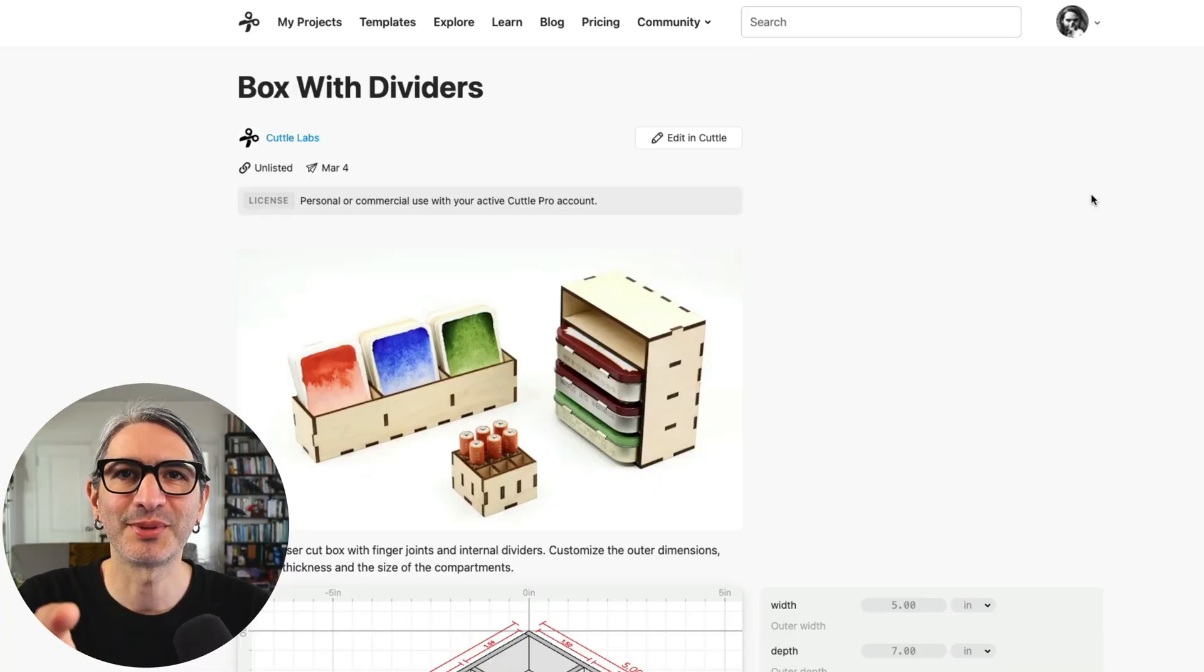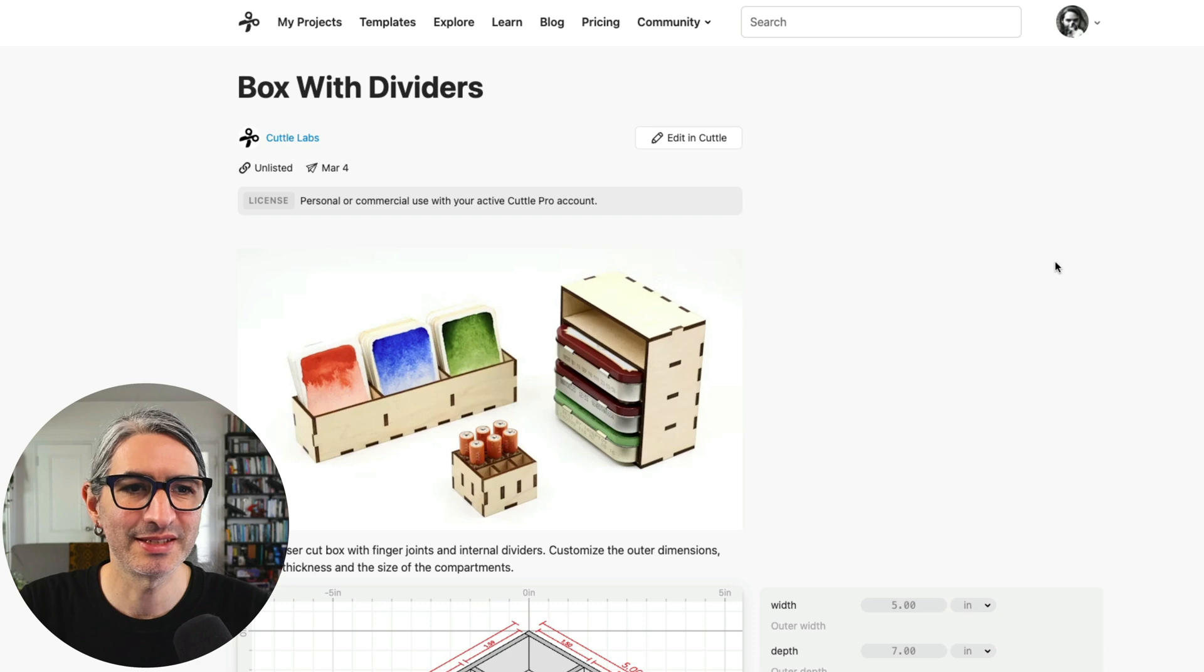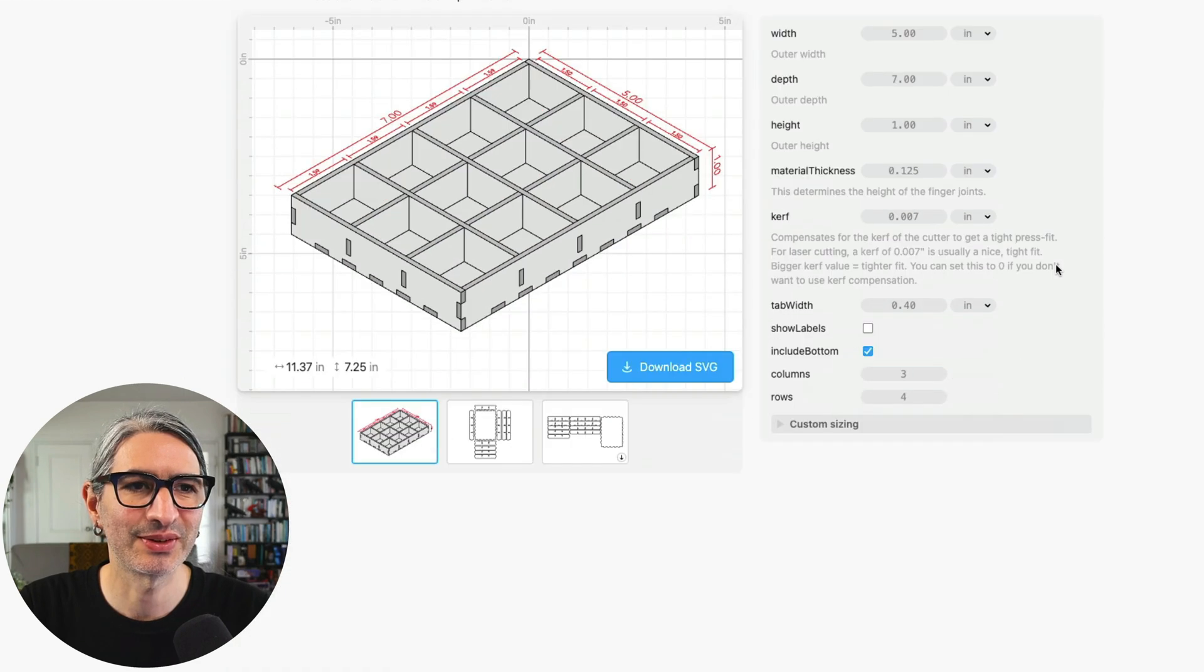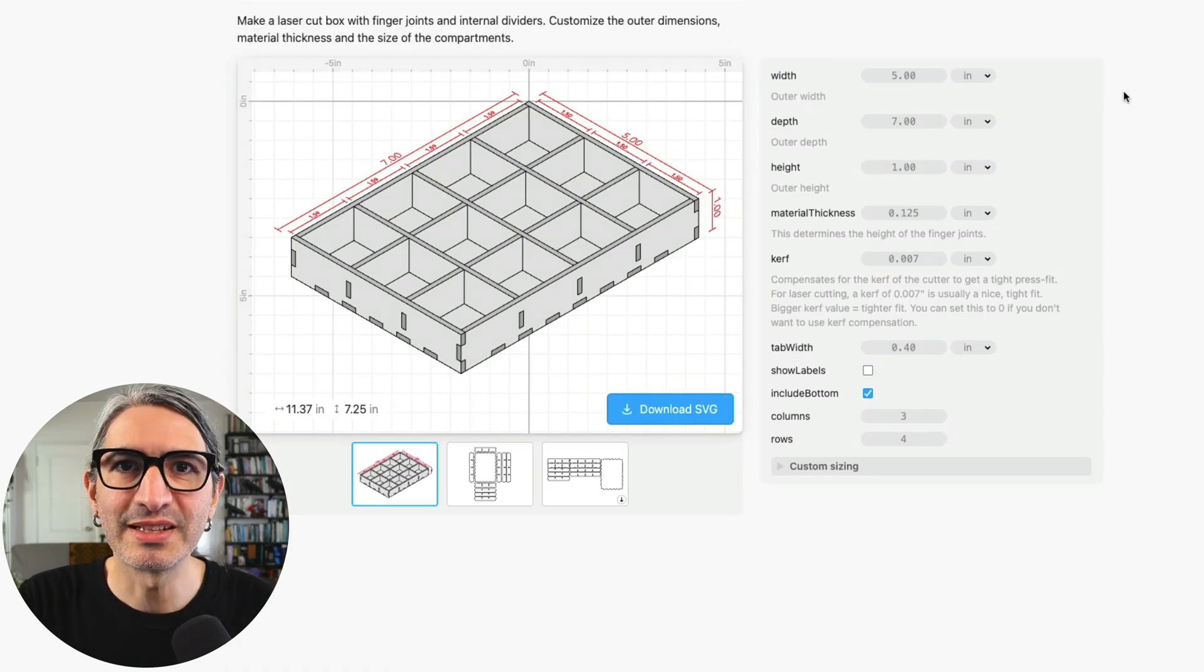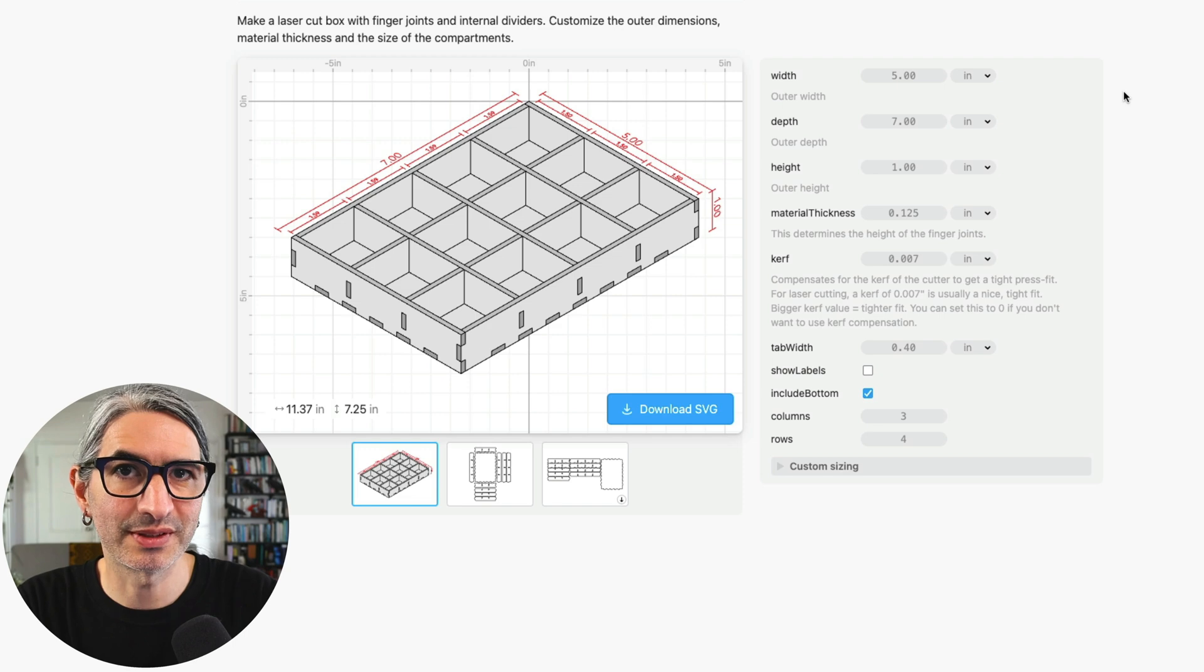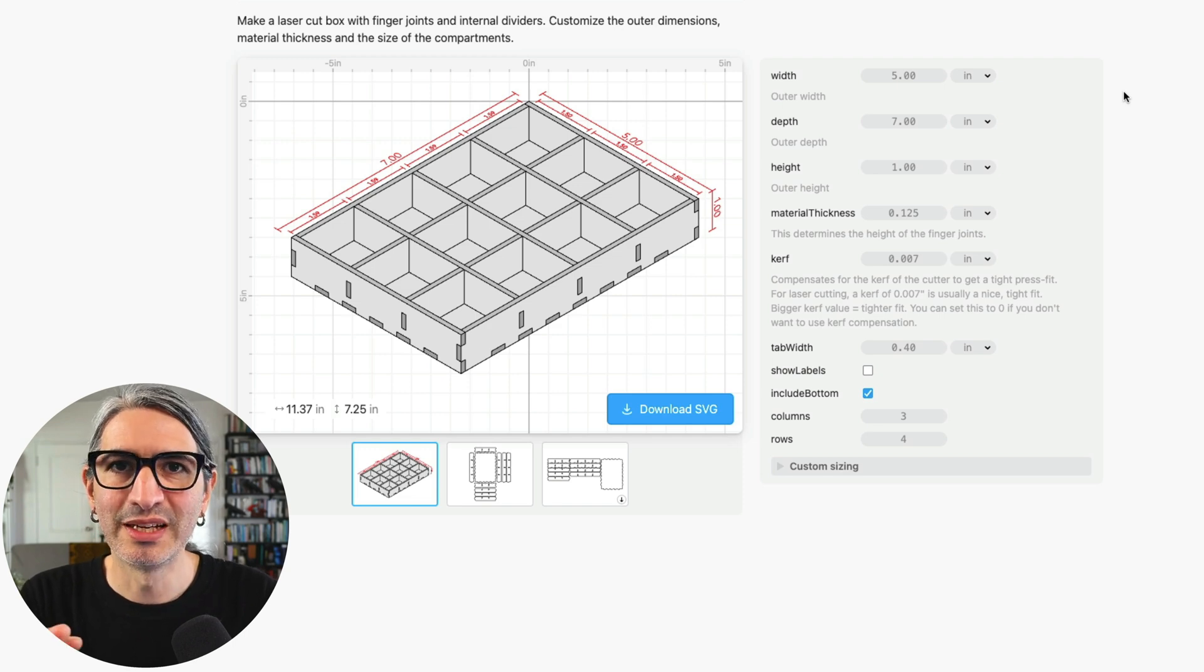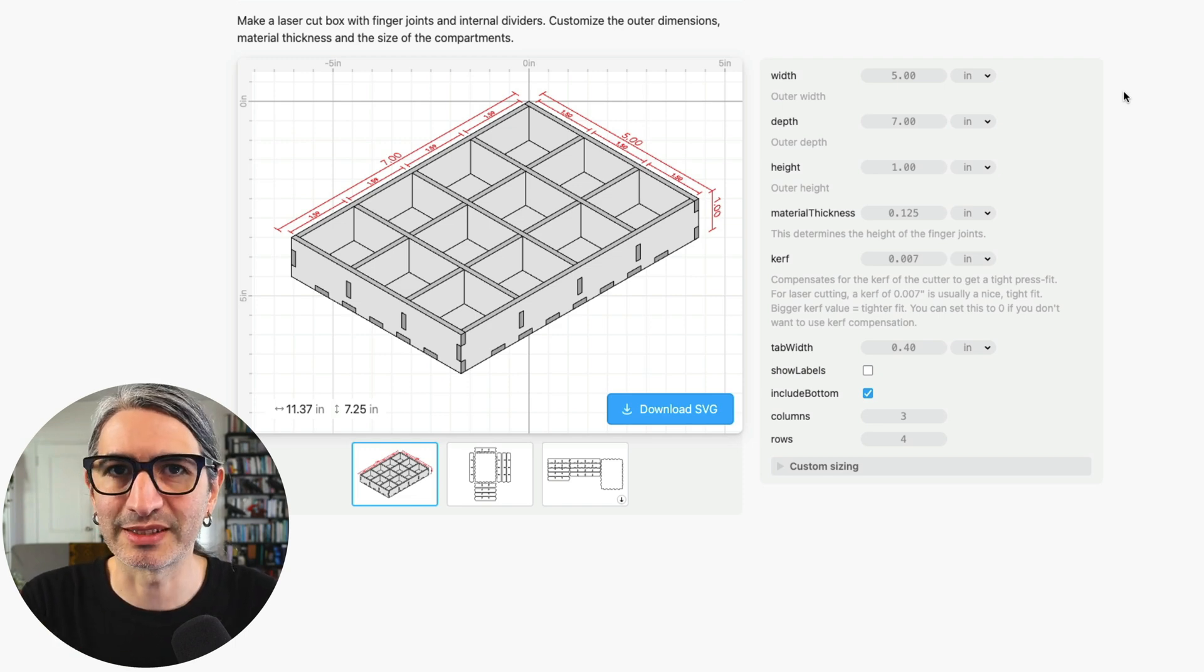You will find a link to this project down in the video description so here on the project page I'm going to scroll down to check out all the different options we can change. Let's start with a general overview of the way the project is constructed with the basic options but then I will go into more detail with the examples.